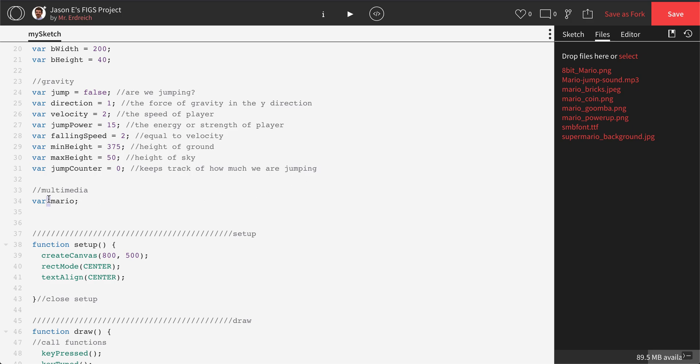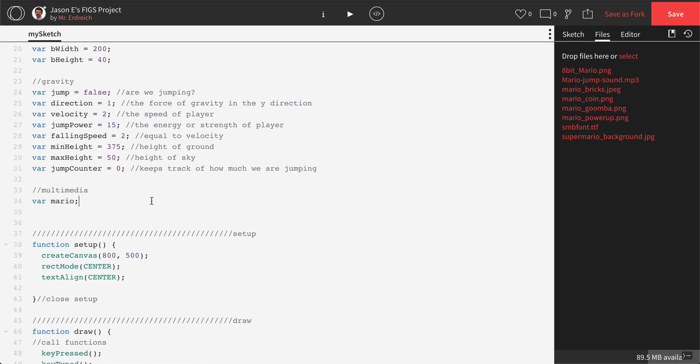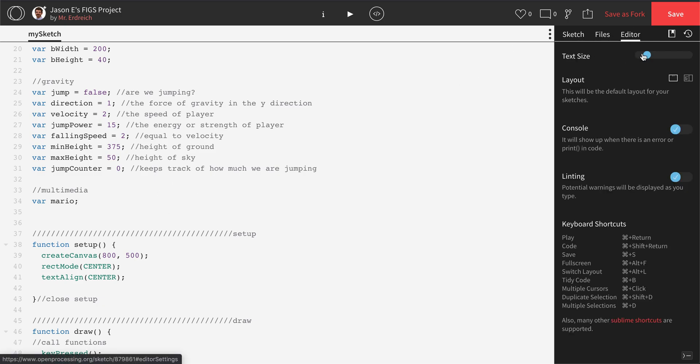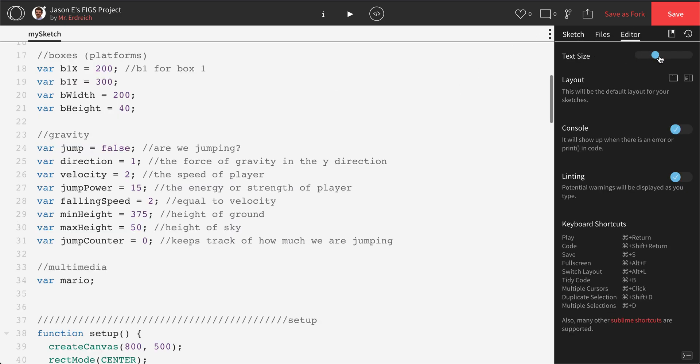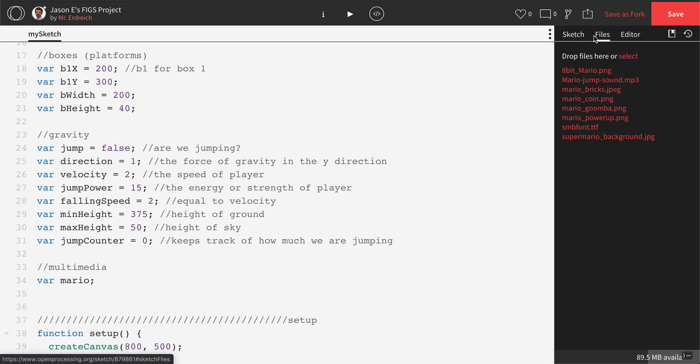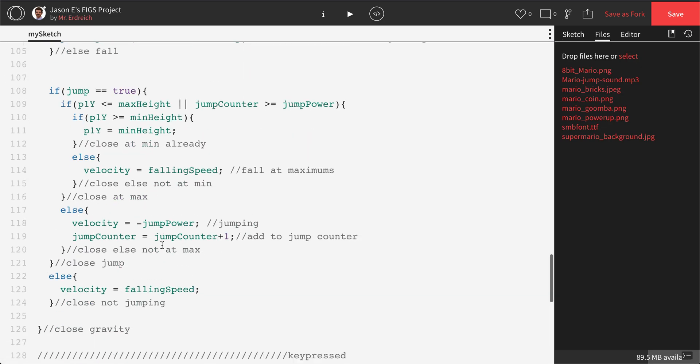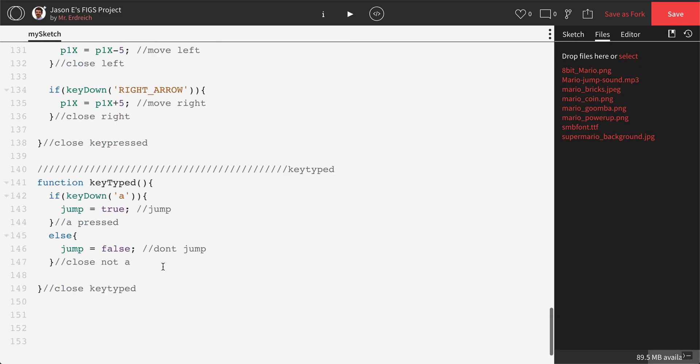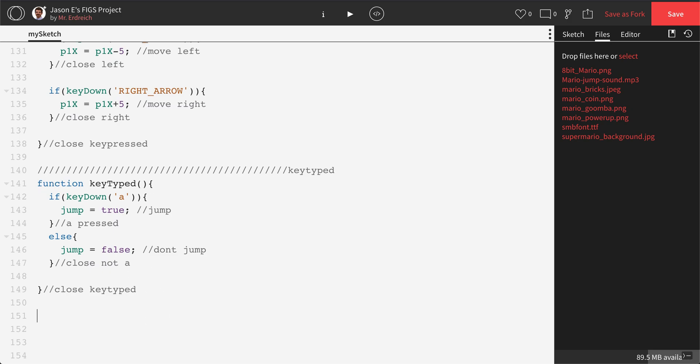I'm not setting this variable equal to anything. We're going to associate Mario with the image of Mario in my Files menu. Once you've created your variable for Mario, we're going to scroll all the way down to the very end of your program, after function key type, and we're going to make a new function.